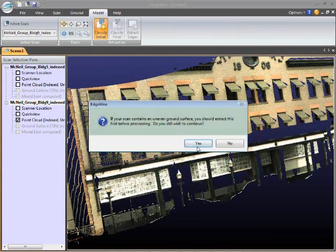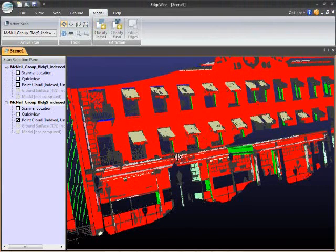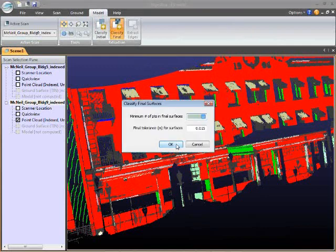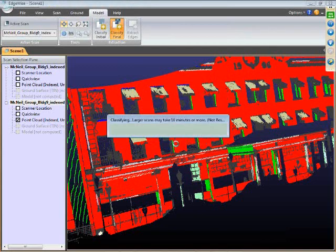We'll do an initial classification of the points, which basically finds large regions of coplanar points. Then we'll do a final classification of the points. This process hones the initial classification results and finds more detailed surfaces. This second classification step is much more thorough and therefore takes a little while longer.